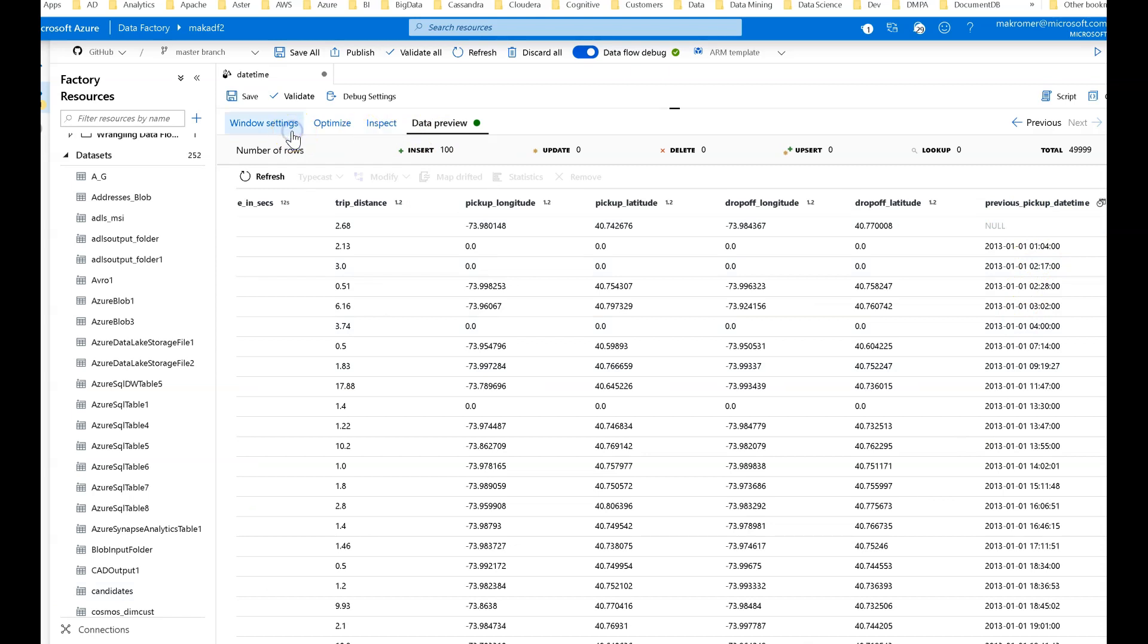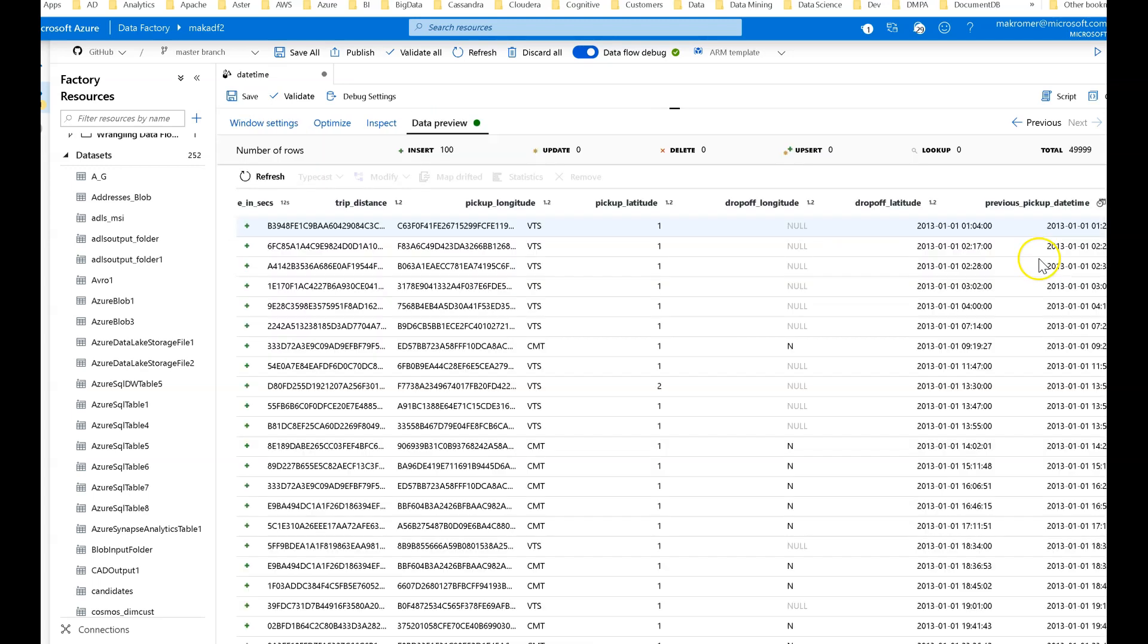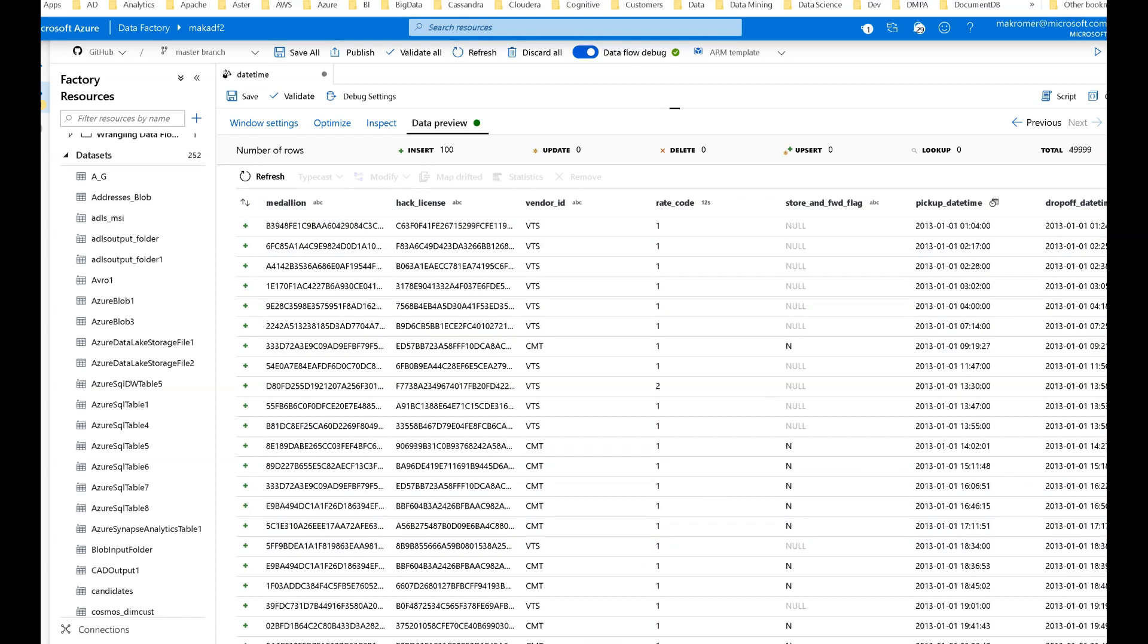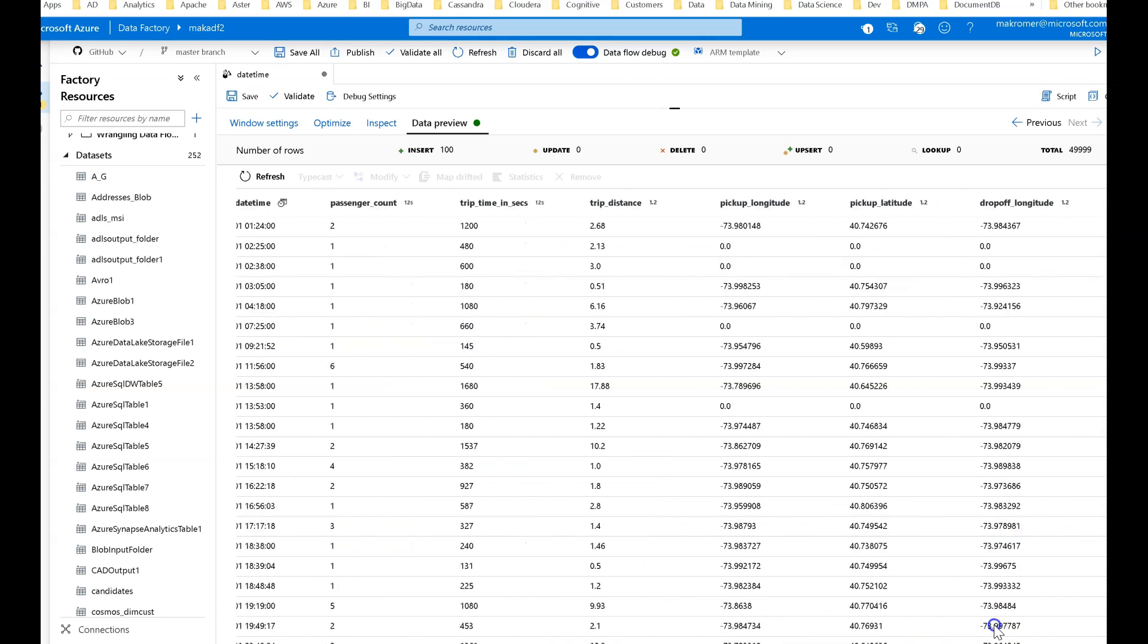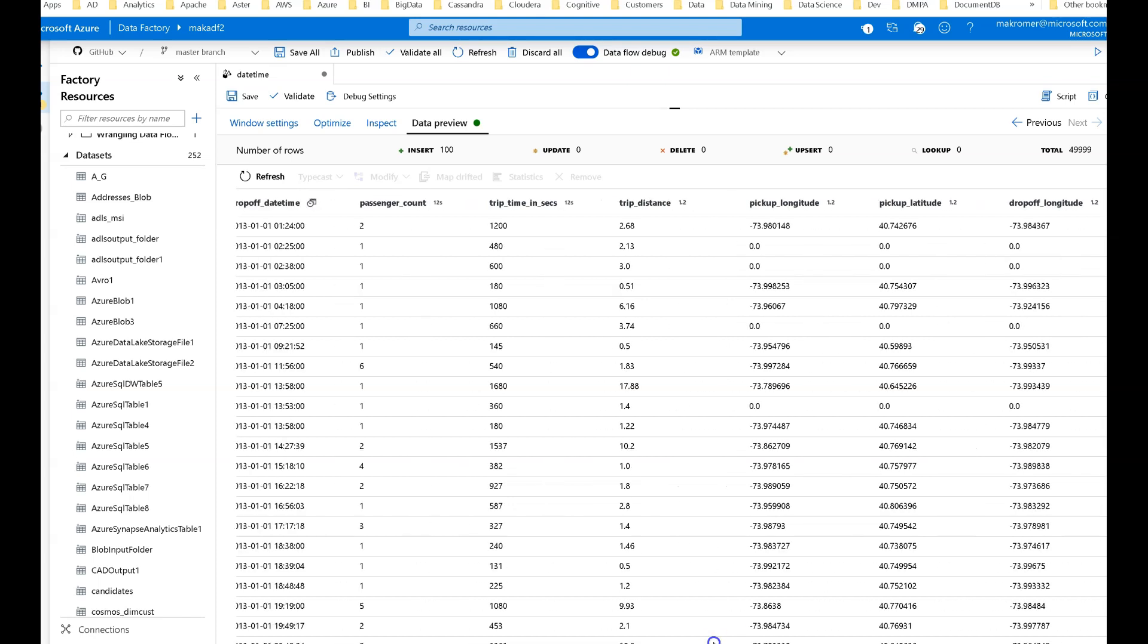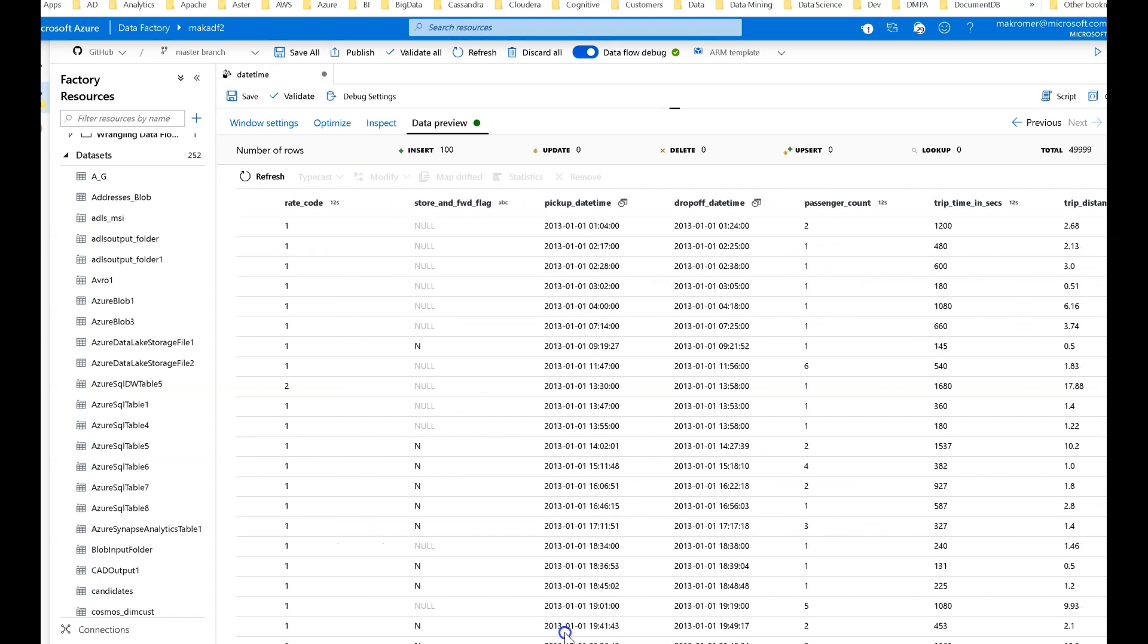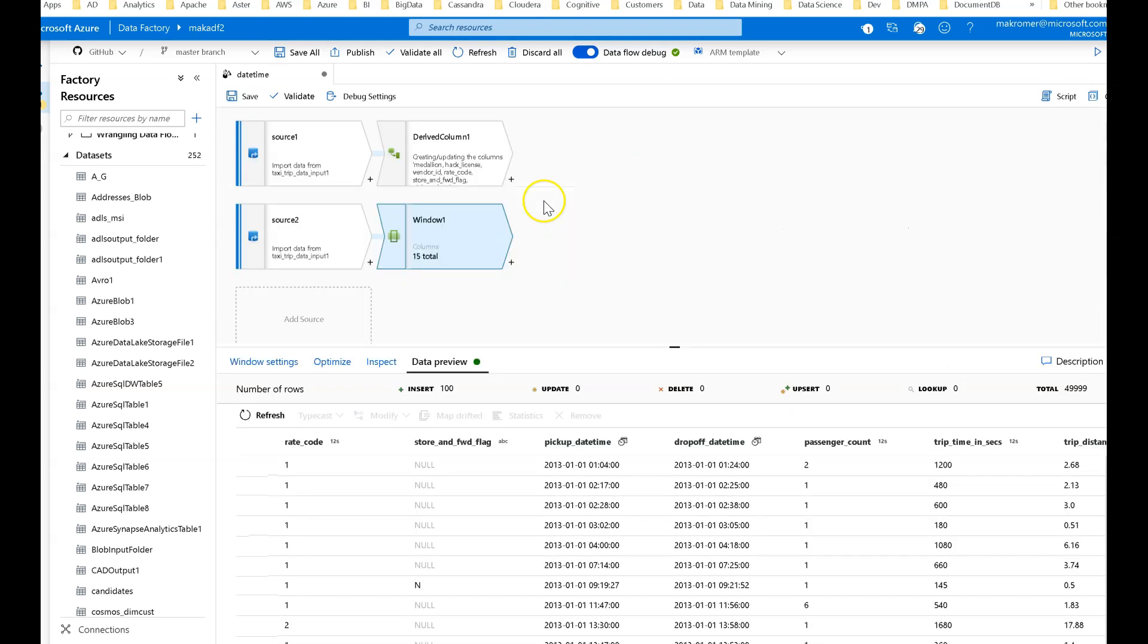Just do a lag so I can get the previous row. One is the number I'm going back, of the pickup datetime. When you preview this in data preview, we can look at the full output. So now we can see the previous pickup datetime. In the window settings, I called the lag as previous pickup datetime. So in my data, I now have on each row the previous pickup datetime. The first one is null because there's nothing before that.